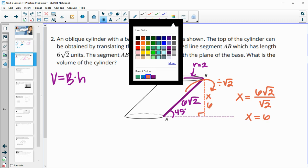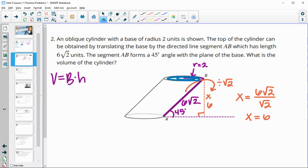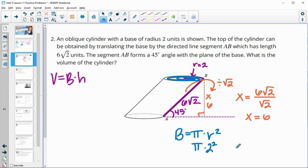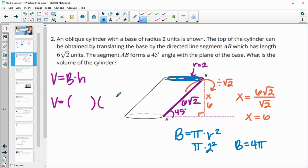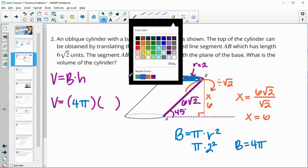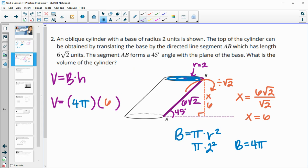Now we need to find the area of the base, which is a circle. The area of the base equals pi times the radius squared, and our radius is 2. Two squared is 4, so our base area is 4 pi. For the volume, we do area of the base times the height: 4 pi times 6, giving a volume of 24 pi units cubed.